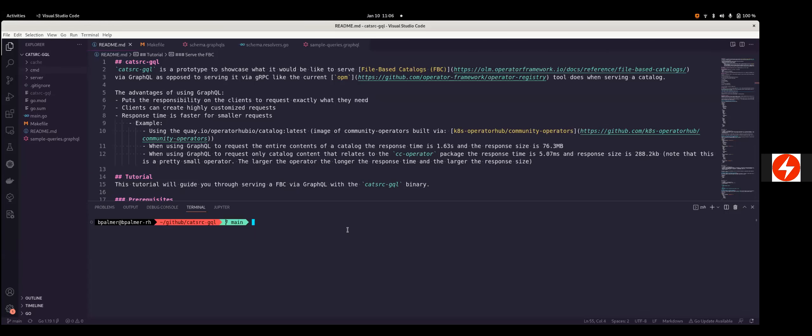Hello, everybody. Today is January 10th, and we're going to be discussing the next generation of the CatalogSource API. With that, I'm going to hand the meeting over to Bryce. Thanks, Alex.